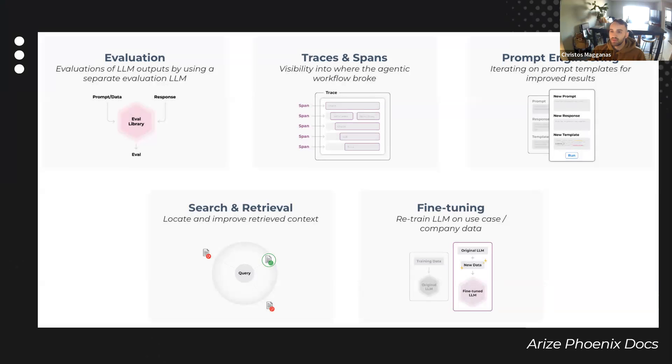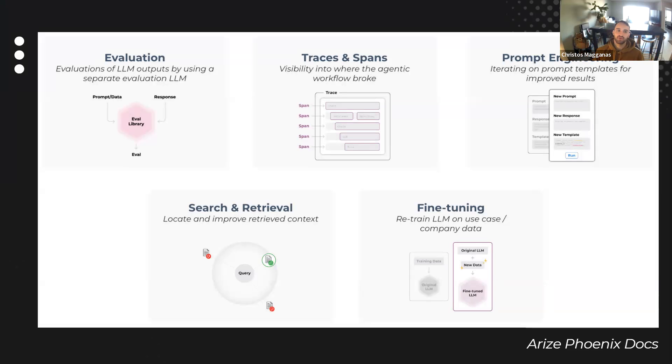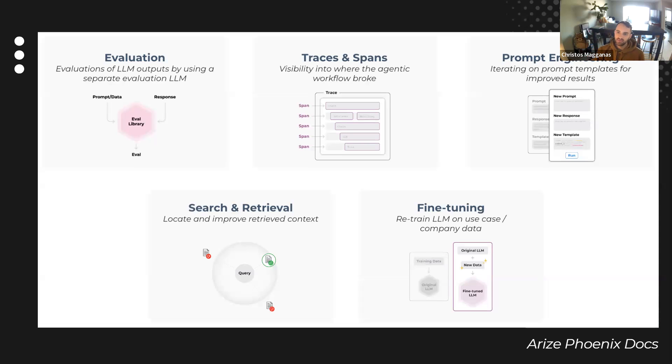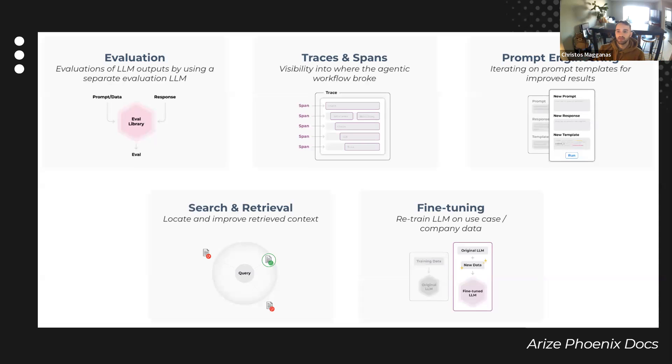And the whole scope of large language model observability has these five stages, and today we're going to be focusing on the first two: evaluation as well as traces and spans. Evaluation is critical to ensuring that things are working correctly, and traces and spans gives us that visibility into each component that we were just talking about. The others are just as important but are kind of in the latter stage before ideation and iteration, and something that I believe is covered more broadly out there in the ML, LLM space.